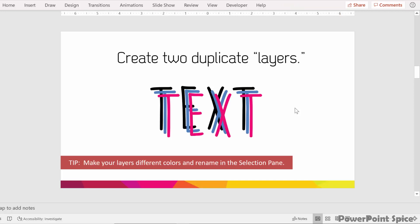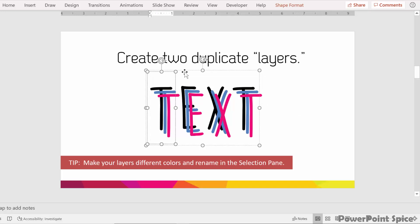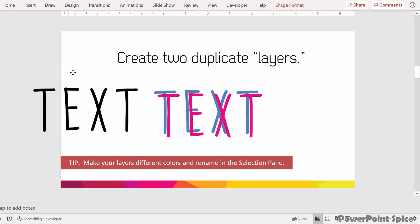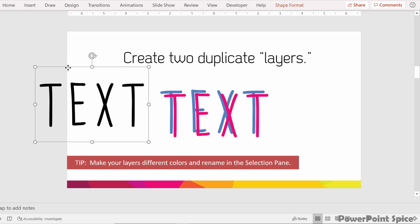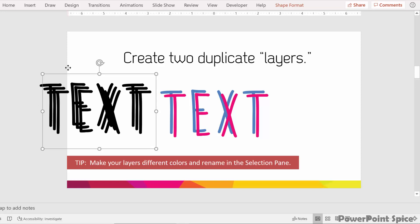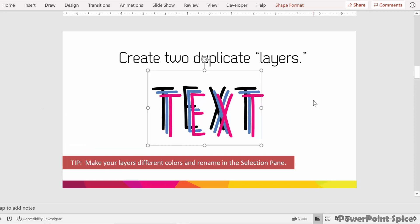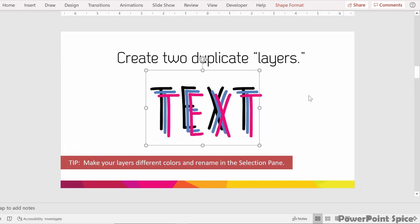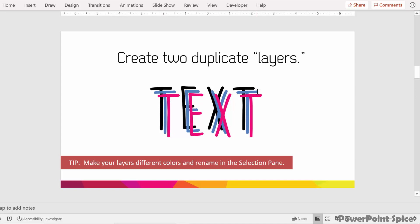Once we're done with that, create two additional duplicate layers here. So essentially we take this initial text that we had, and then we hit Control D, two times, in order to create those additional layers. And then what we're left with is three layers that all look the same. I've changed the colors here so that you can see better, but when you do this yourself, you want them all to be the same color.